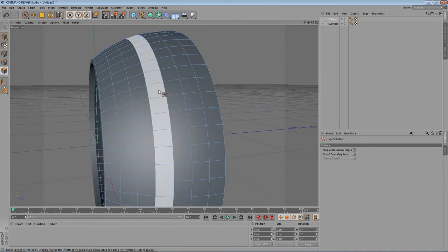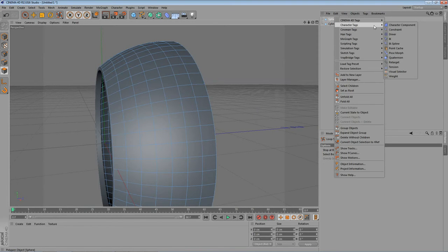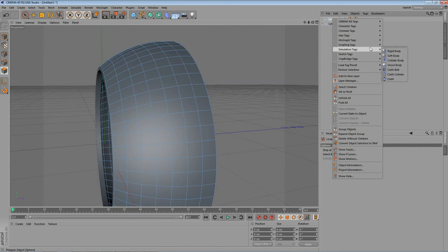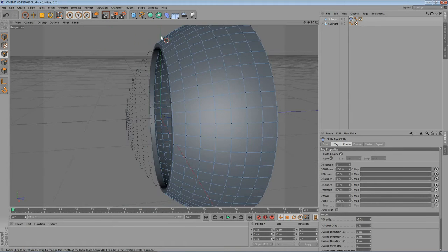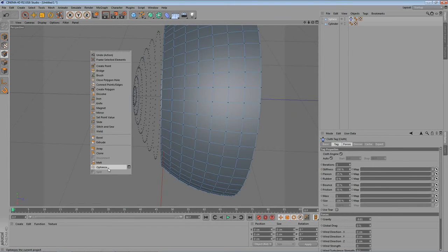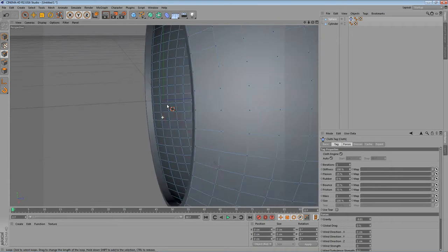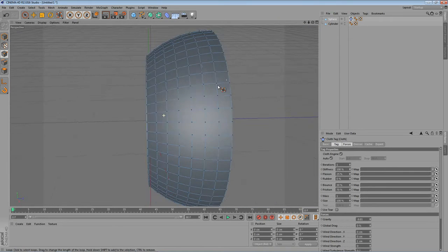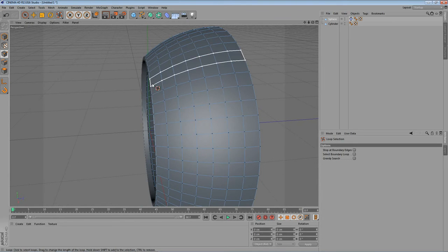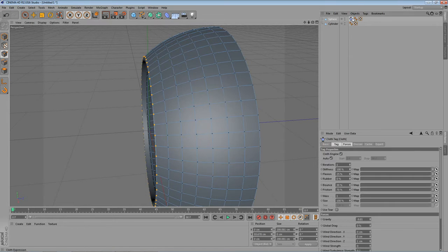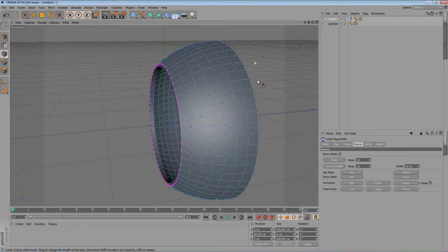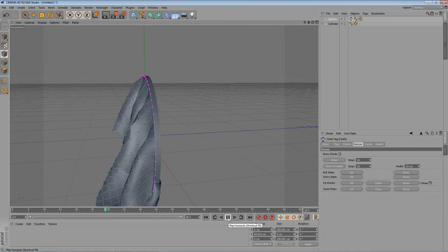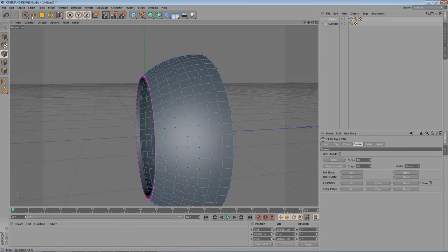What we want to do next is add a cloth tag. To the sphere. So let's go. Right click on the sphere. Simulation tag. Cloth. Let's go into point mode. And as you can see we have a lot of unused points right here. So let's make a right click. And go to optimize. And this will get rid of all the unused points. Let's go to select. Loop selection. And select the points right here. The first ones on the sphere. Go into the cloth tag. Into dresser. And go to fix points. And click on set. And if you play the animation now. It should already work. As you can see.